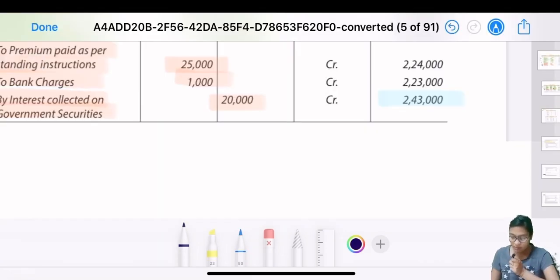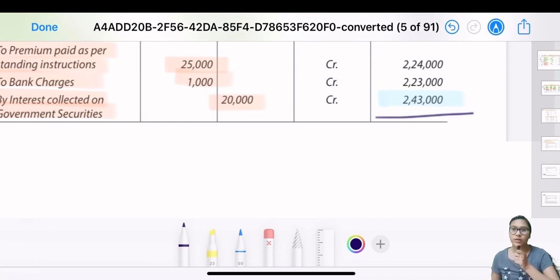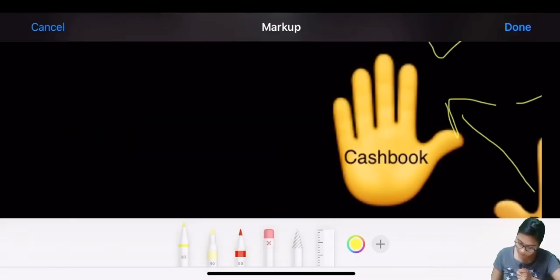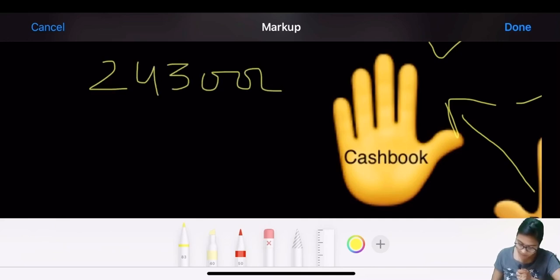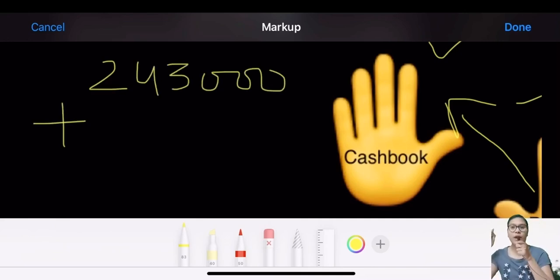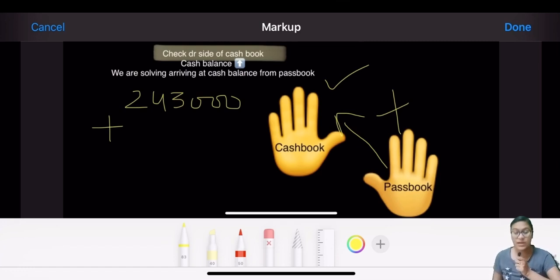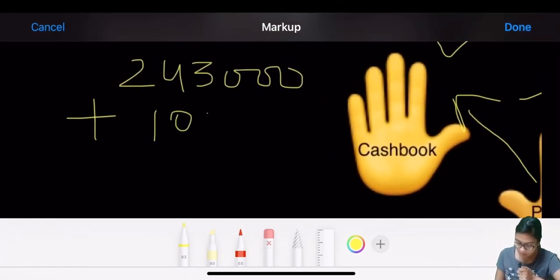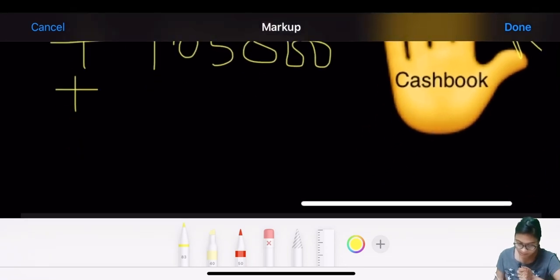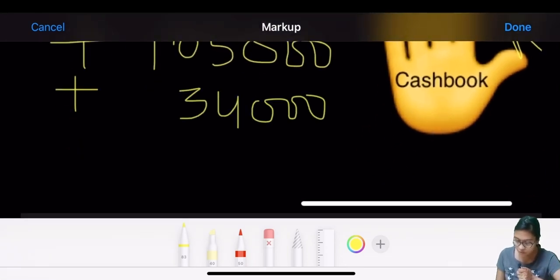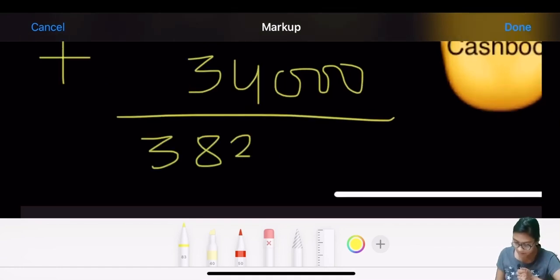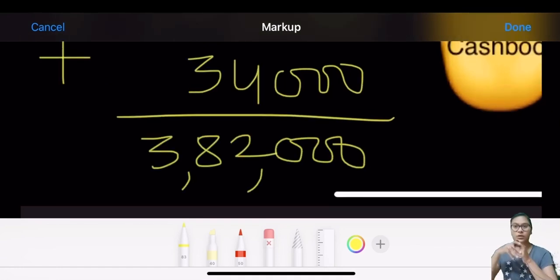The balance of pass book is 243,000. Since we have marked the upward arrow and addition sign, the two debit entries - Mohan and Company and Nandhi and Sons - which are 105,000 and 34,000 - we add both. 105,000 plus 34,000 comes to 382,000. Tally the answer - this is the simplest trick we can use.